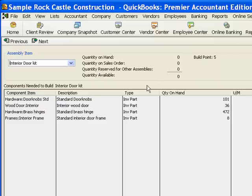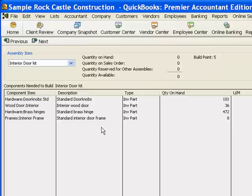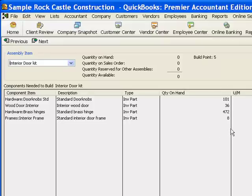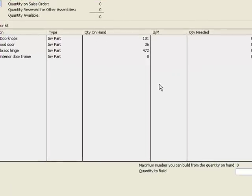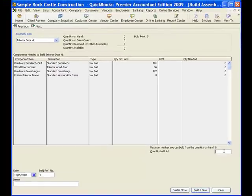Here is that bill of materials that we just looked at in the item list, telling us what items are going to go into the finished assembly item and in this column how many of each are on hand. The one inventory item that is the lowest here, of course, is this interior frame, which is eight, and that's probably why our note down here says the maximum number you can build is eight. Well, it's because we only have eight frames, so let's build eight.